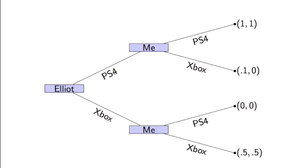If we both go for PS4s, we both get a utility of 1. We're very happy. If Elliot goes for PS4 and myself an Xbox, Elliot's slightly happy, gets 0.1, I get nothing.